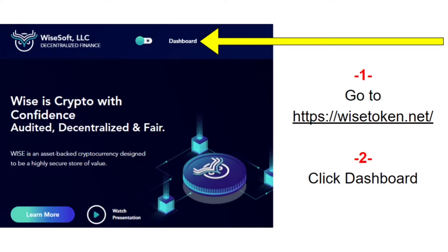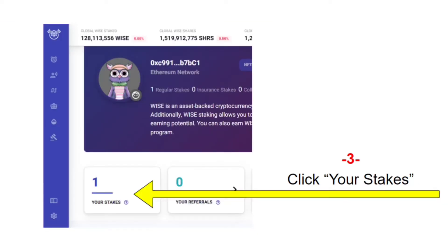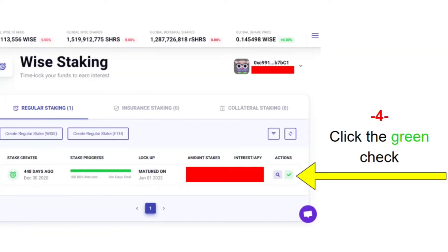The first thing you need to do is go over to wisetoken.net. When that page loads, you're going to click on the Dashboard button at the top — it's just about in the center of the screen. Next, a new screen is going to pop up, and you're going to go down to the bottom and click on your stakes.